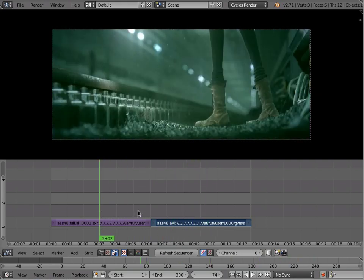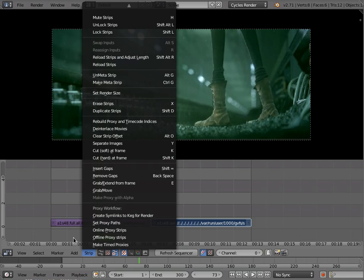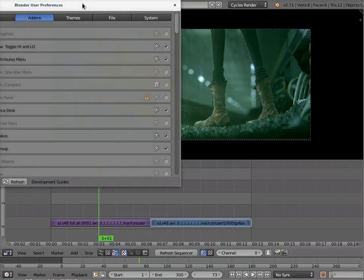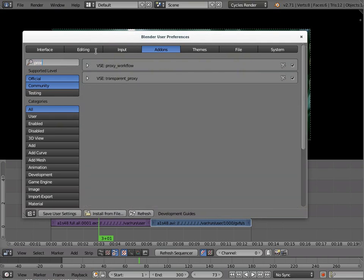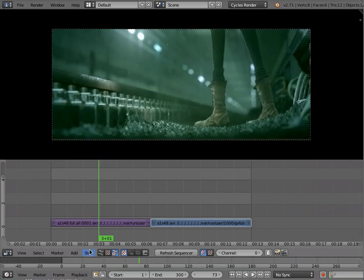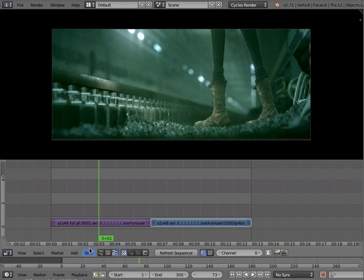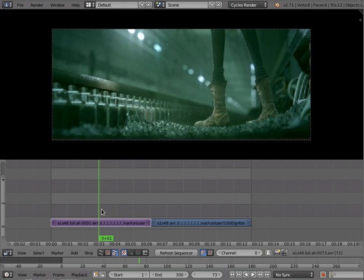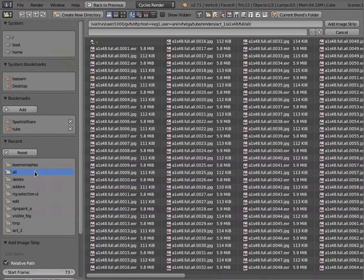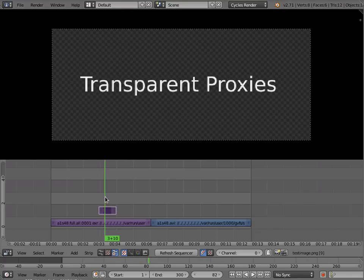So that is the extent of the proxy workflow add-on. It's quite simple. And the next one I'm going to show is the transparent proxies. So let's install the add-on first. I'm going to see if it's there. It's there, but it doesn't seem to have a menu item. Maybe I'll access it from the spacebar menu. So I'm going to add an image and I'm going to add one from the same folder right here, and we'll do transparent proxies.